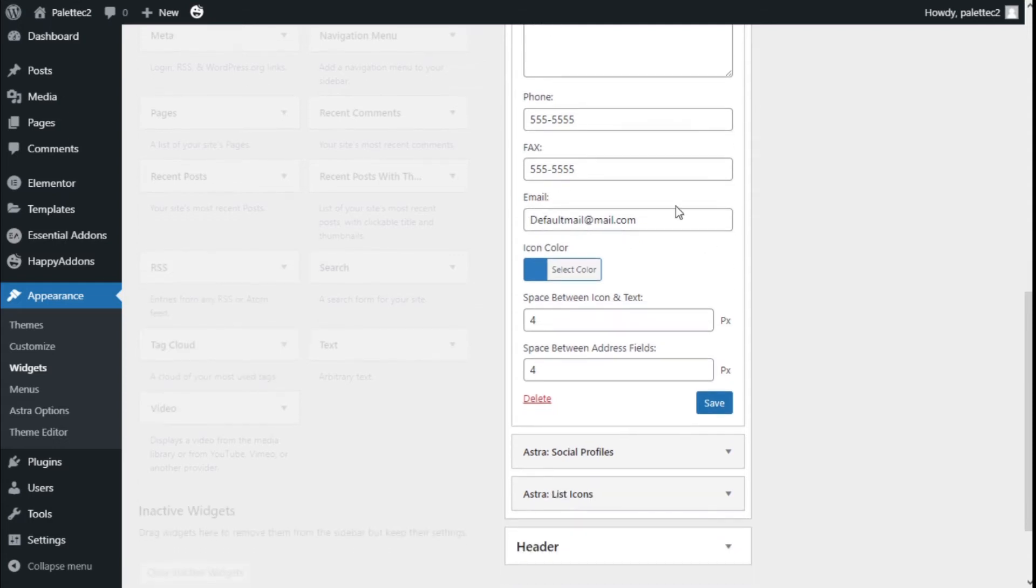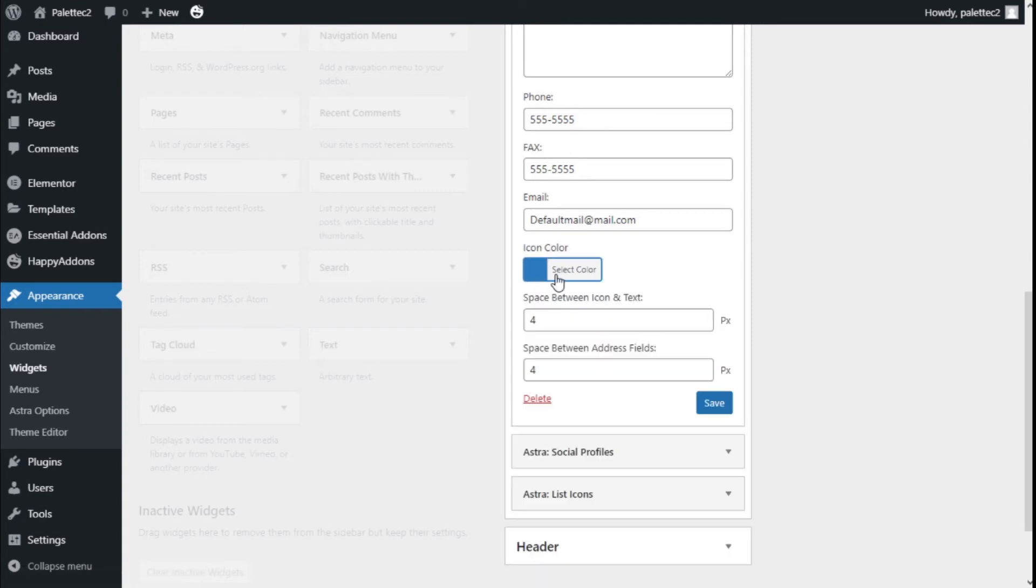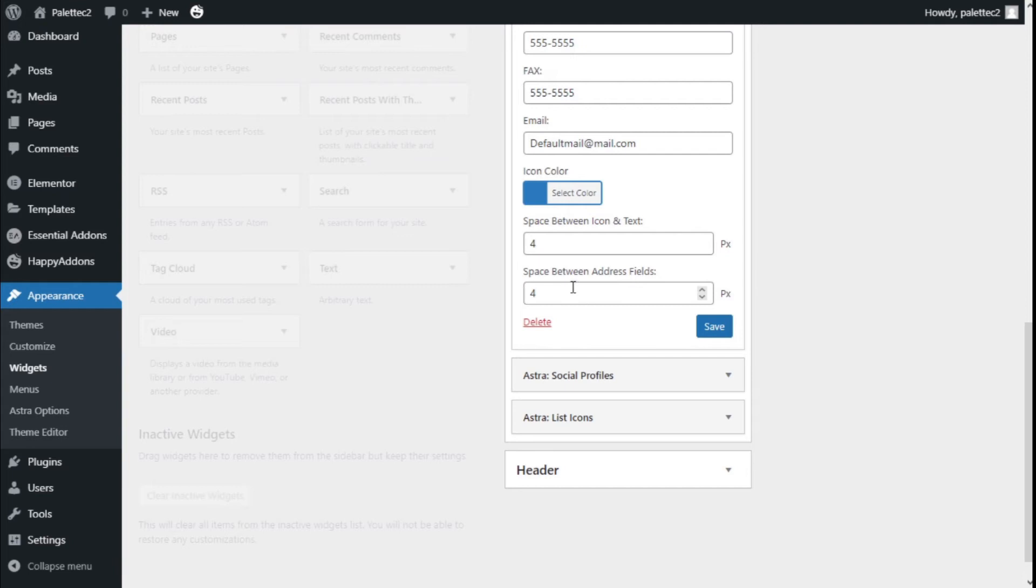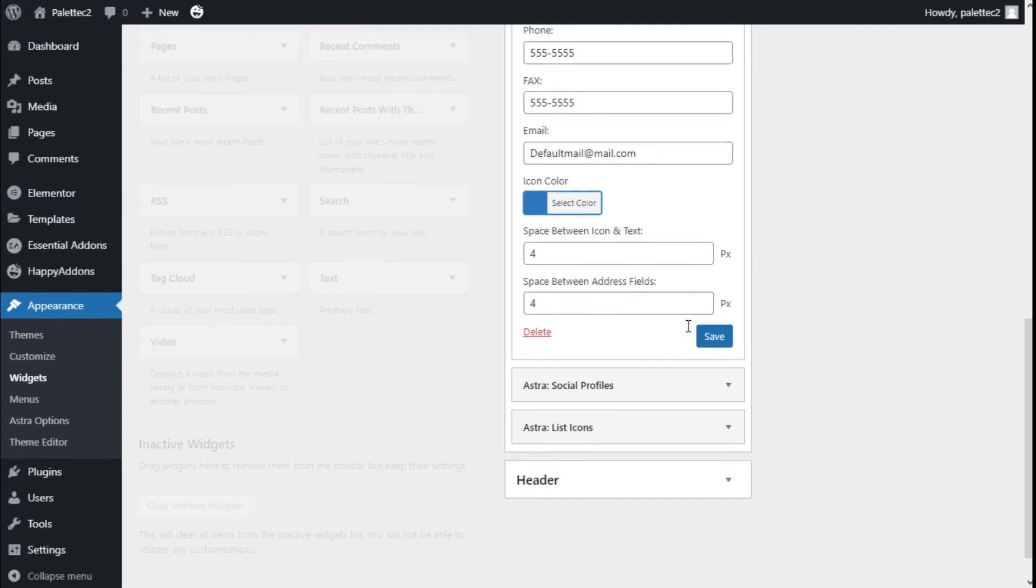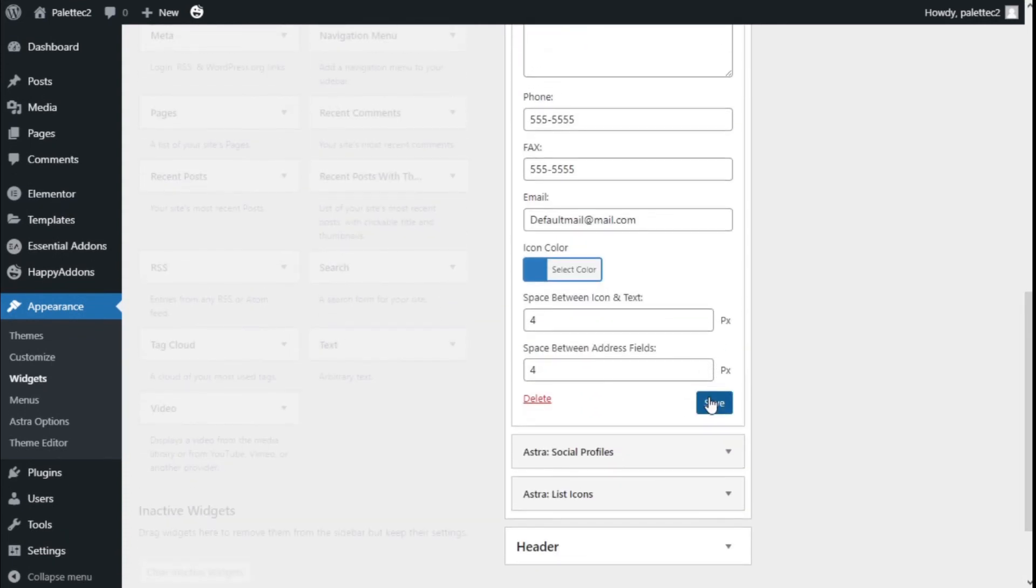The email, and we can change the color of the icons as they will be shown on the side. In this case, we've used blue, but you can use any color you like. The space between icon and text we've added is 4px, and the space between address fields we've selected is 4px as well. Once we've made the changes we want, we need to click Save.